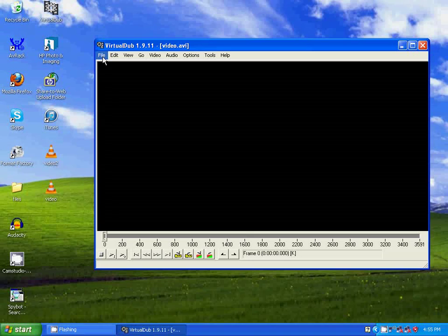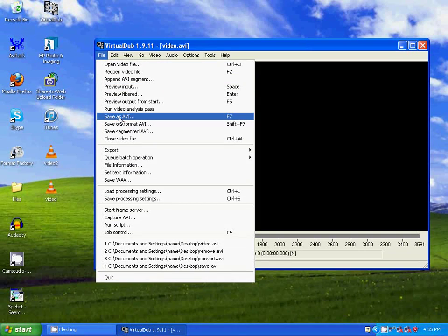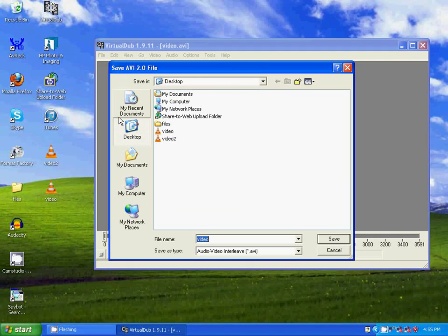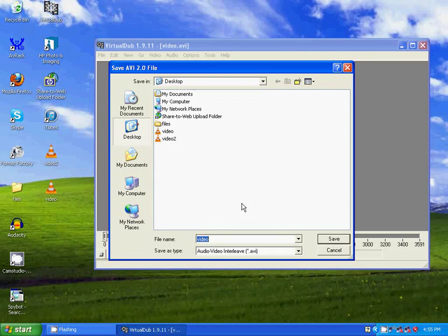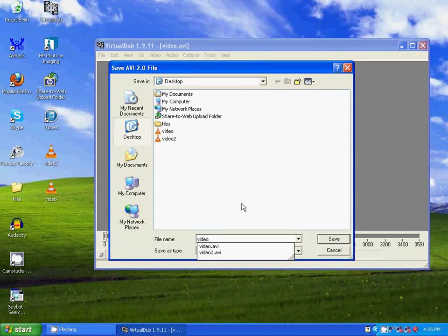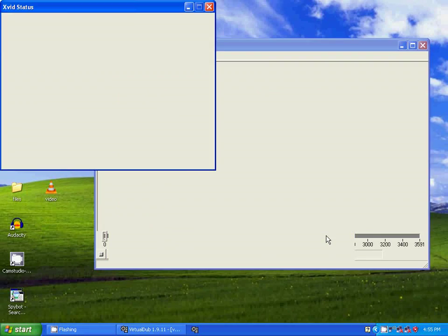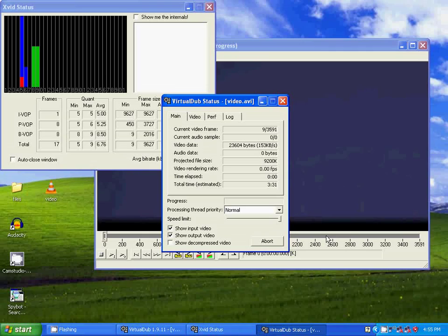Now go to file, save as AVI. I'm going to name this video. Save. Okay. That's done.